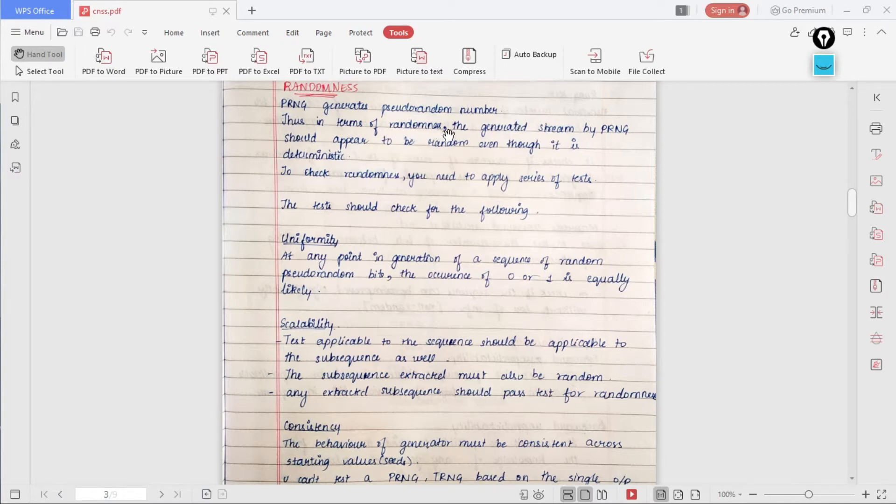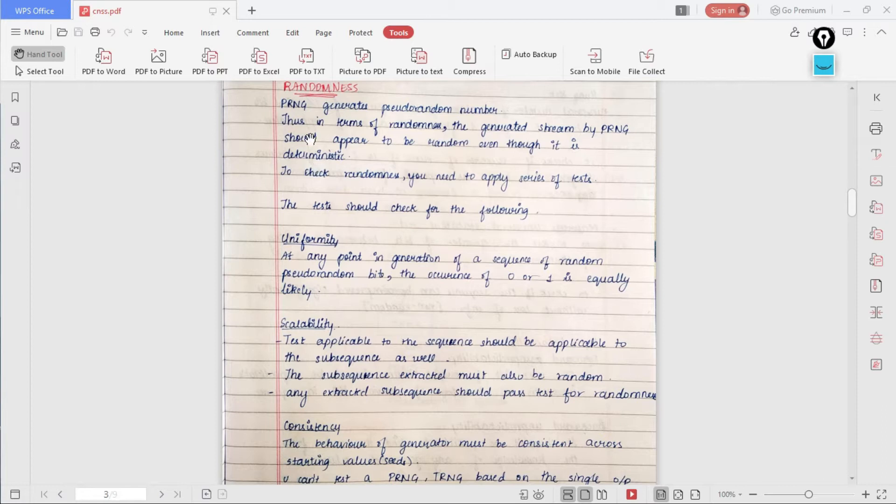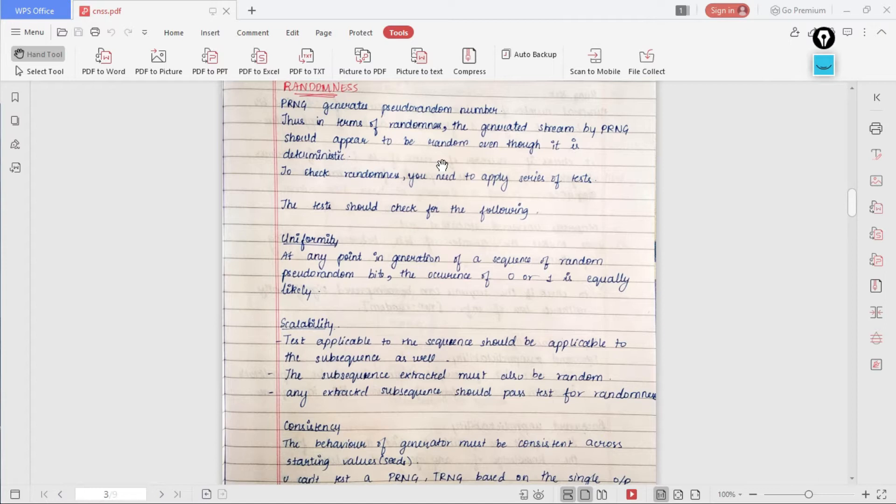PRNG generates pseudo random numbers, but in terms of randomness, the generated stream by PRNG should appear to be random even though it is deterministic. When the algorithm is deterministic, our number which is generated is not statistically random.